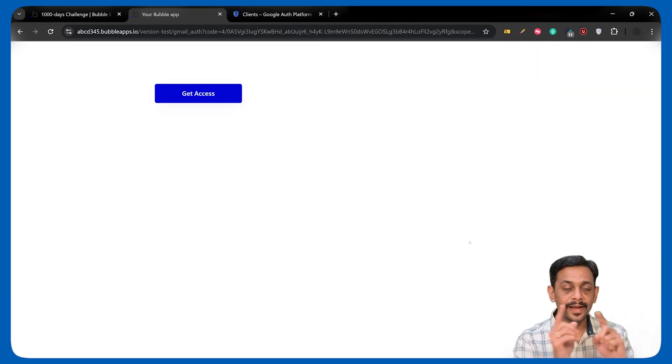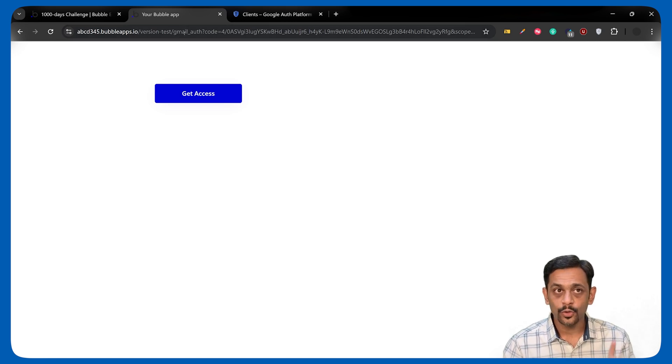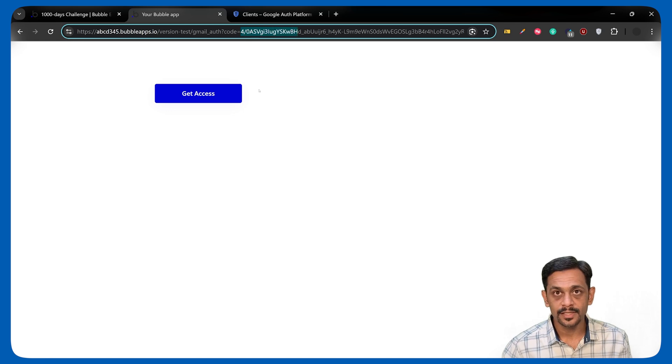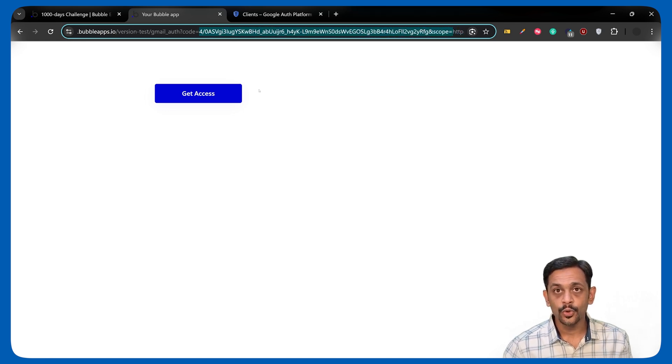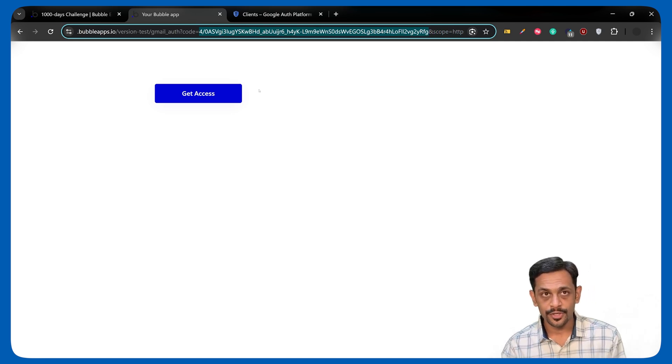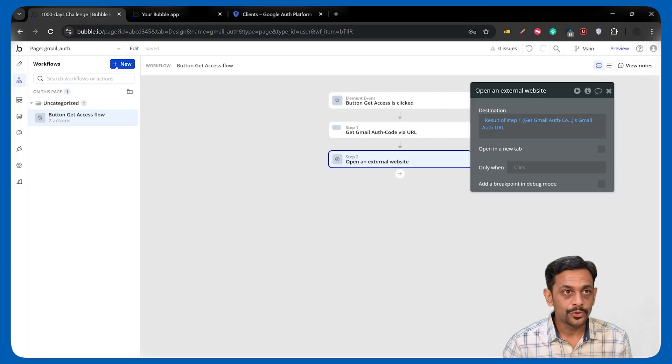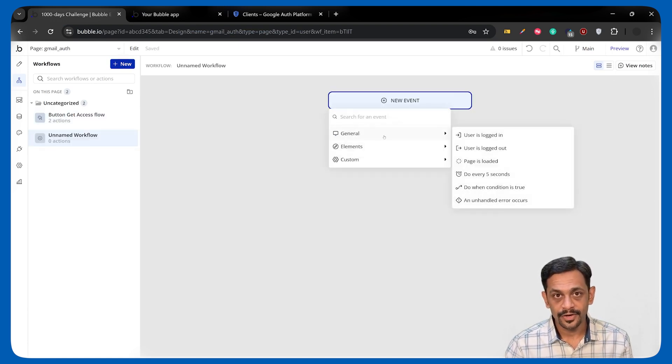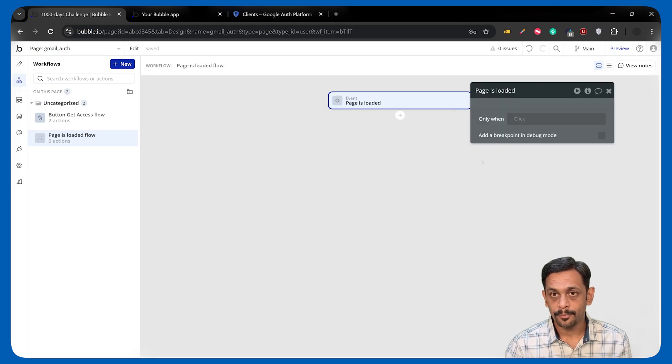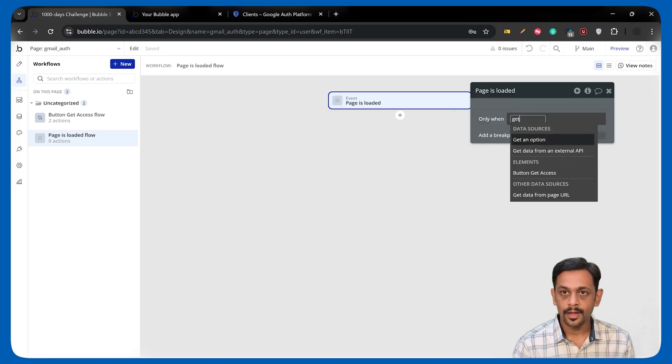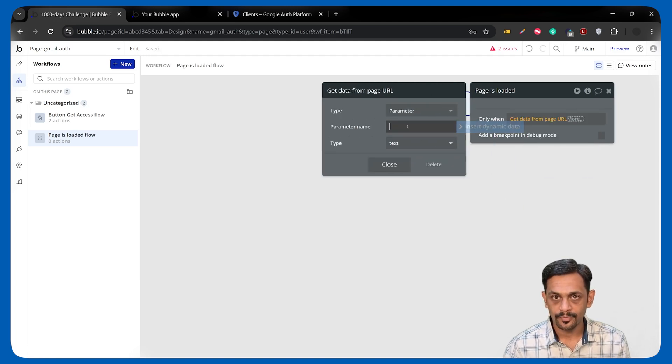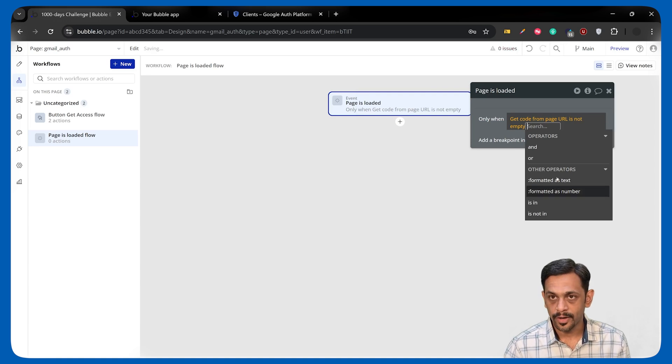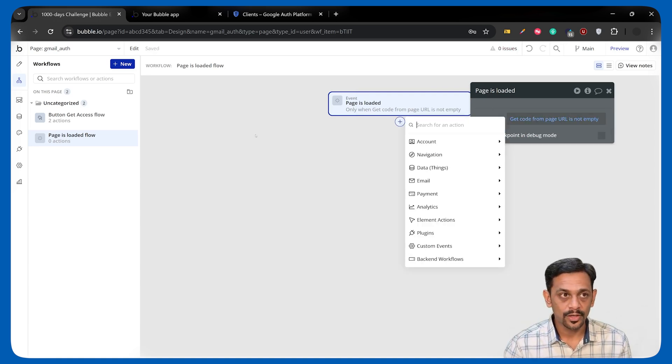I'll click on Allow. And once I click on Allow, it will be redirected to our redirect URL along with something called Code. This is the code that we get, which Google is giving us based on the user permission. Now, what we have to do is we have to click on this New, General event, and page is loaded. Only when Get Data from Page URL, search for Code, is not empty. We have to use this code and get the access token.